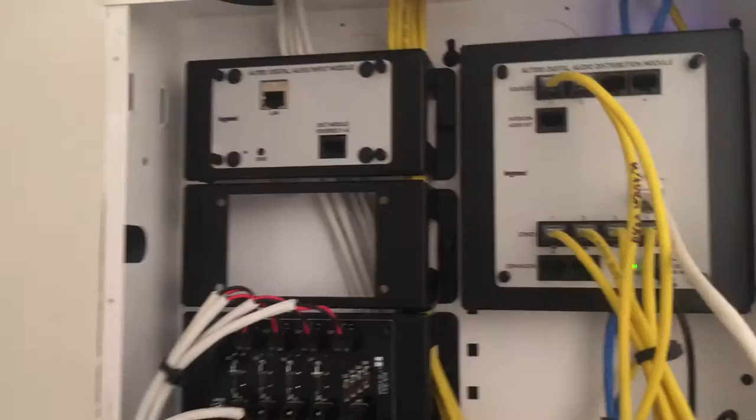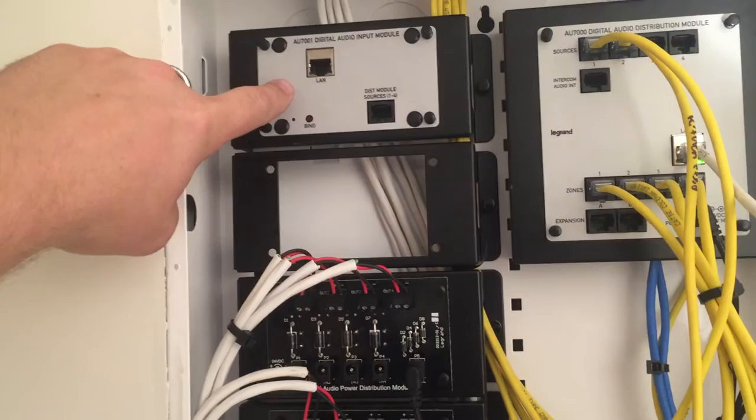There's the distribution module, internet streaming module, or basically not just internet, but anything, digital input I should call it.